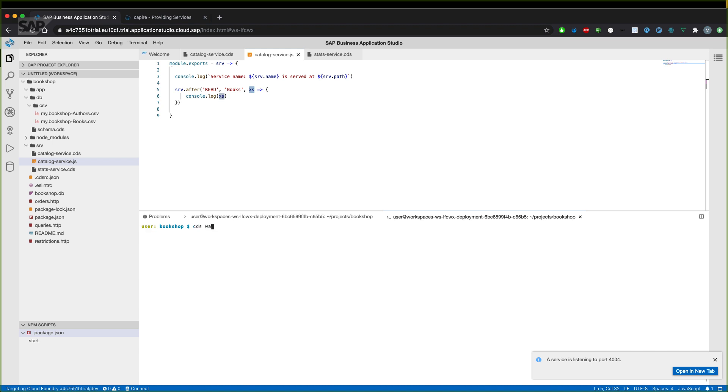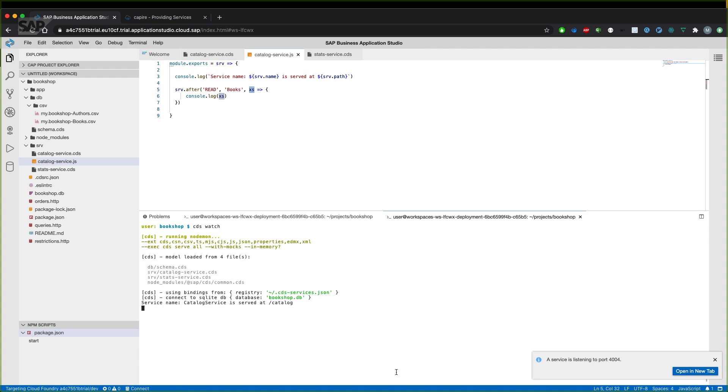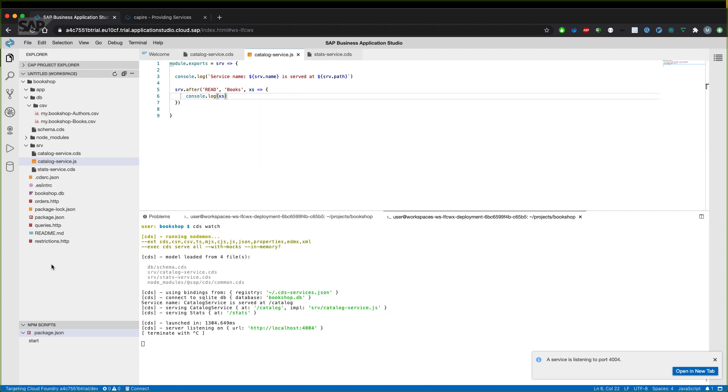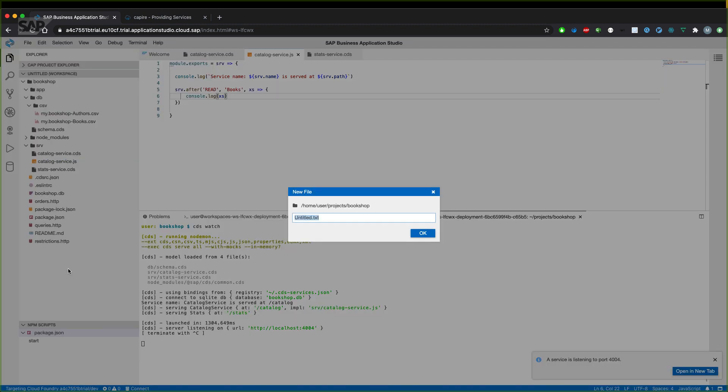That's now your CDS watch. So whenever we change something in the JavaScript file, the application is automatically restarted. To test our actual implementation, we will create a new HCP file. So we can send HCP requests to our endpoint using the REST client of the SAP Business Application Studio.